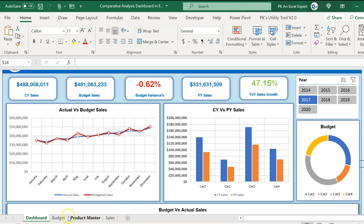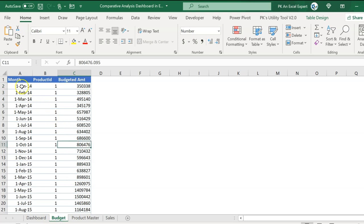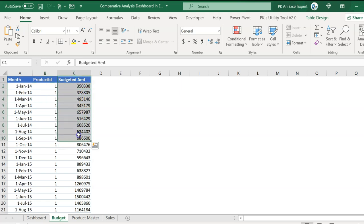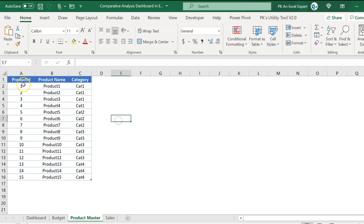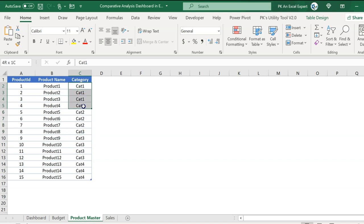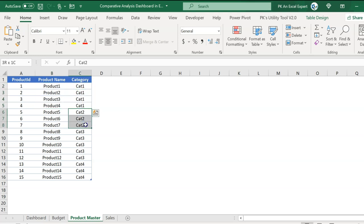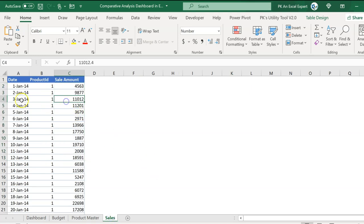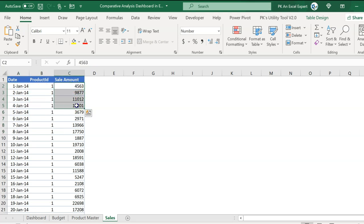Let me show you the data first. In the budget sheet we have month (start of the month), product ID, and the budgeted amount. Then we have the product master sheet with product ID, product name (dummy name), and product category (dummy category). In one product category there are four products in category one, three products in category two, and similarly in category three and four — multiple products per category. In the sales sheet we have date, product ID, and sales amount.